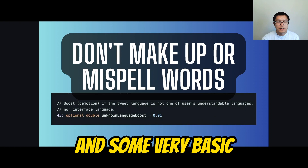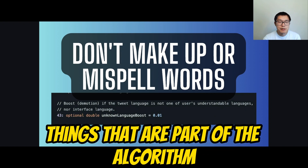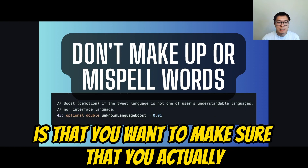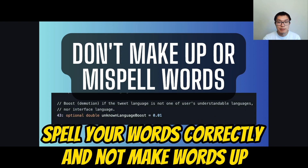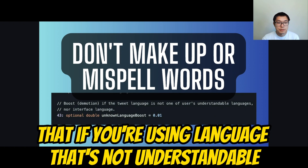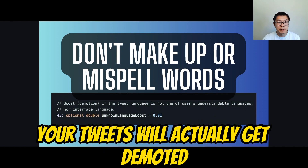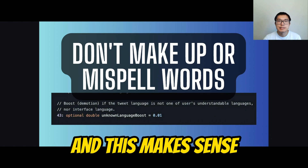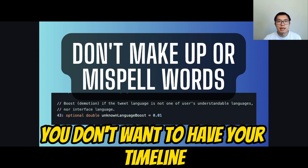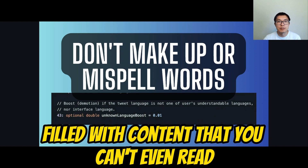Some basic things that are part of the algorithm: make sure you spell your words correctly and don't make words up. If you're using language that's not understandable, your tweets will get demoted. This makes sense — you don't want your timeline filled with content you can't even read.